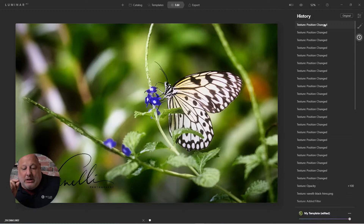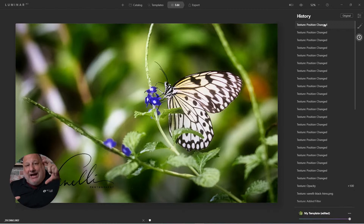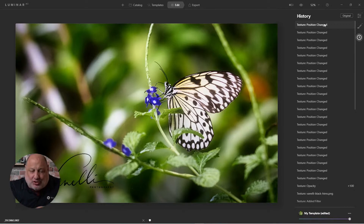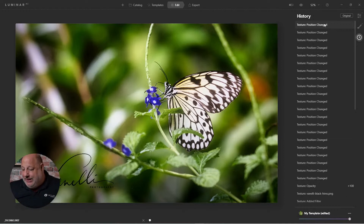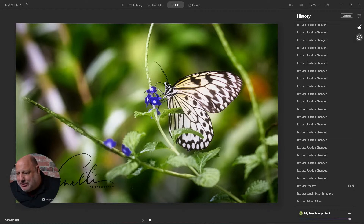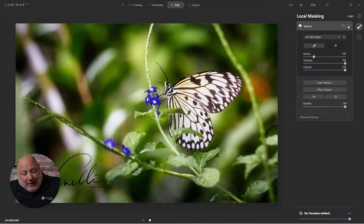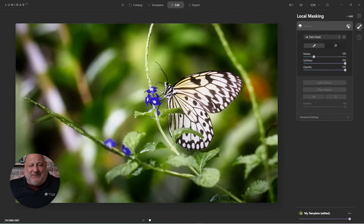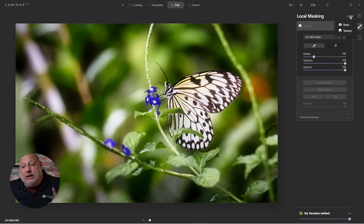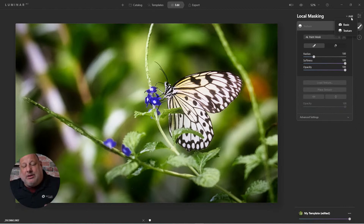So when you bring in a texture, the texture is going to take on the original format or rotation of the original image. Now let me just hide this for a moment. With a PNG file and a transparent background, it's a piece of cake.